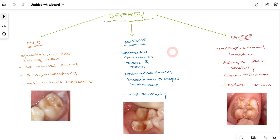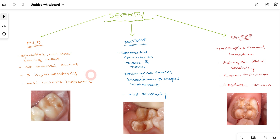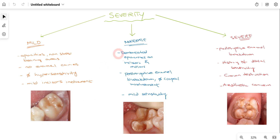Molar incisor hypomineralization varies in severity — it can be mild, moderate, or severe — and the treatment plan varies accordingly. In mild MIH, there will be opacities in non-stress-bearing areas, no enamel caries, and no hypersensitivity since there is not much enamel breakdown. There will be only mild involvement of the incisors. A single lesion on the molar gives us an idea that the patient is suffering from mild MIH.